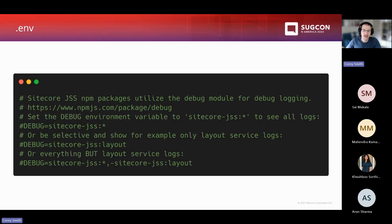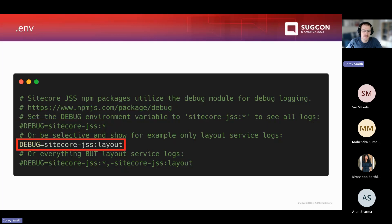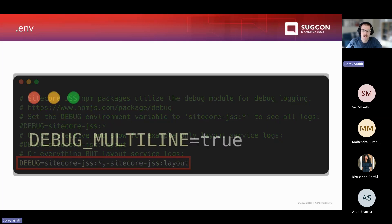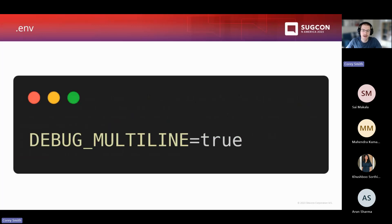It's easy to turn this on — it's hiding in every Sitecore Next.js project in the .env file. All you have to do is go into your .env file and uncomment the debug line, then rerun your app and you'll start seeing those debug logs in the console. You can be more selective — to see just layout service logs, uncomment that specific line. You can also see all logs except layout service logs. Something not in the .env file is the debug_multiline setting — if you set this to true, your debug logs will be a lot more readable in the console.